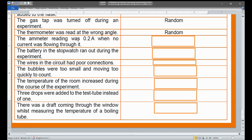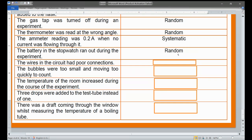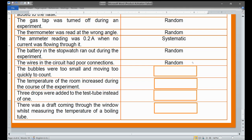To repeat: the ammeter reading was 0.2 amperes when no current was flowing — that is a systematic error. The battery in the stopwatch ran out during the experiment; it is not your fault nor a system fault, it simply happened during the experiment, so it is a random error. Similarly, the wires in the circuit had poor connection — you may or may not be aware of it — so it is also considered a random error.